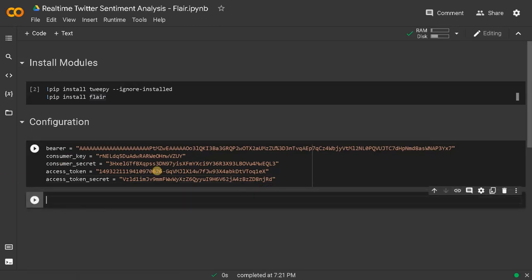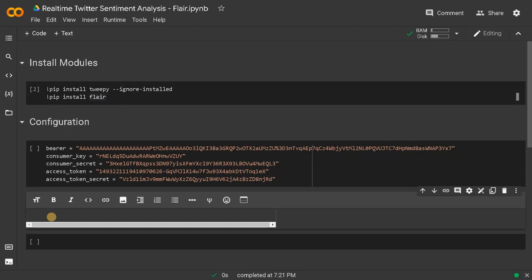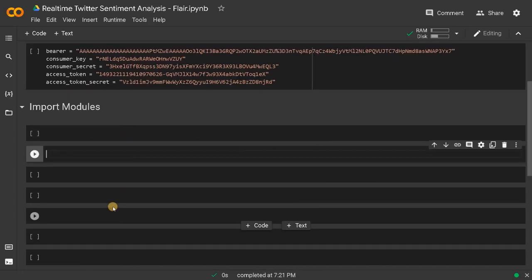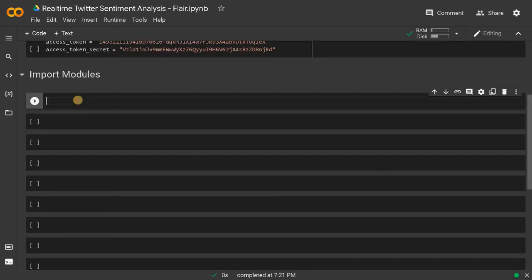After doing the configuration we have to import the modules. We will import all the necessary modules. Now we have to import a few things — first, import tweepy. This module helps to pull out tweets in real time based on the keyword we are giving.